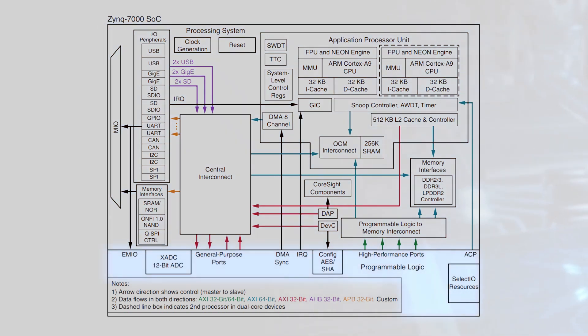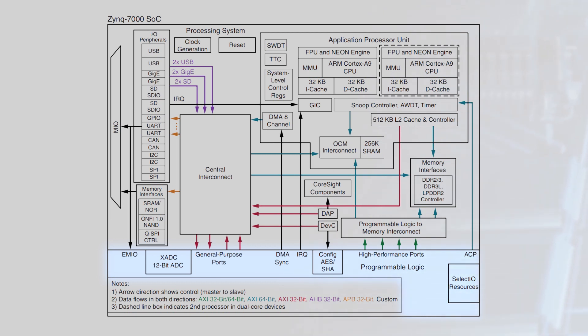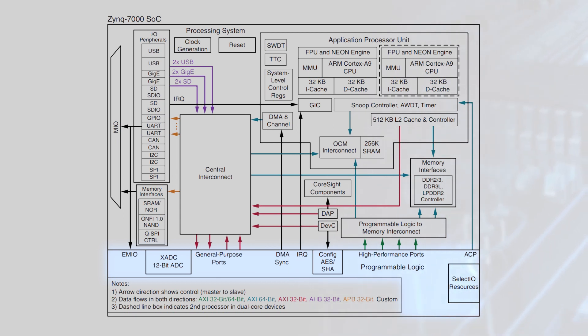This is paired with Xilinx 7 series 28 nanometer programmable logic. Xilinx Zynq 7000 SoCs are available with Artix-7 programmable logic for low power and low cost applications, or with Kintex-7 logic which is optimized for performance per watt.